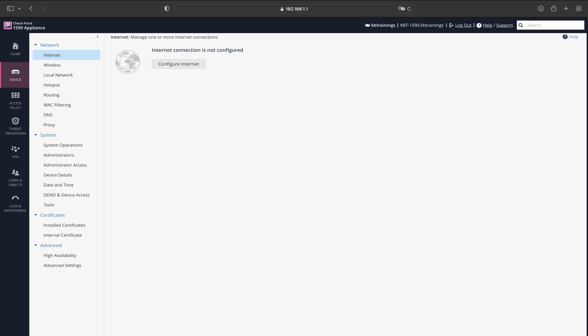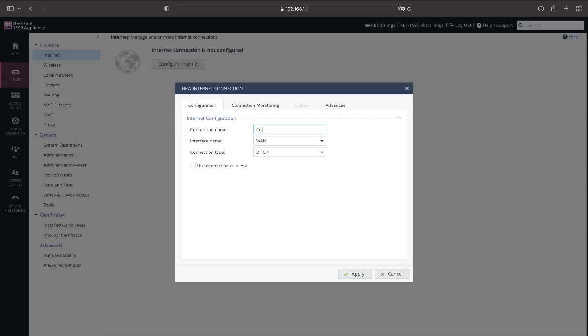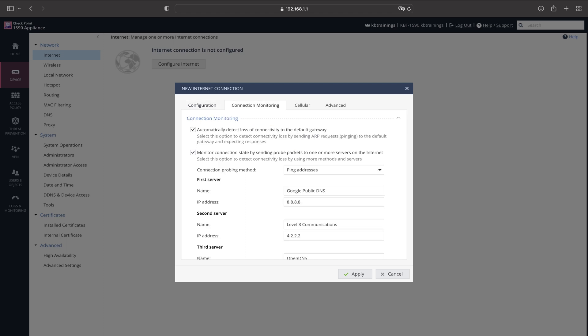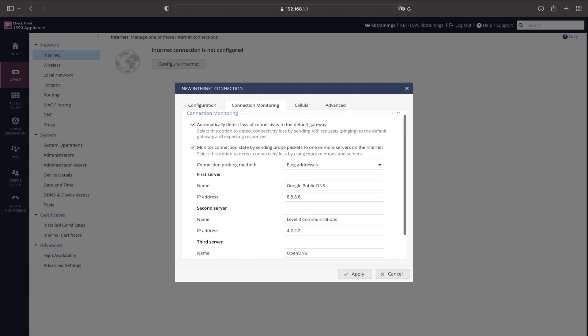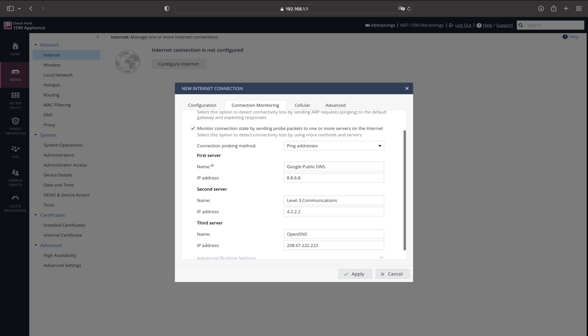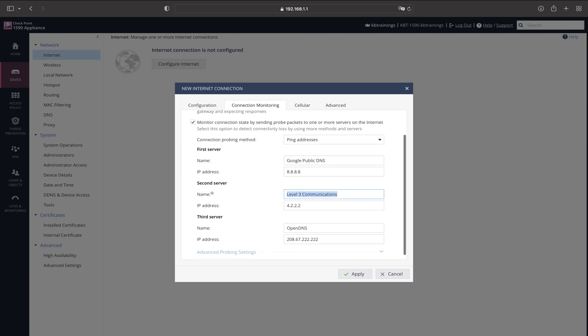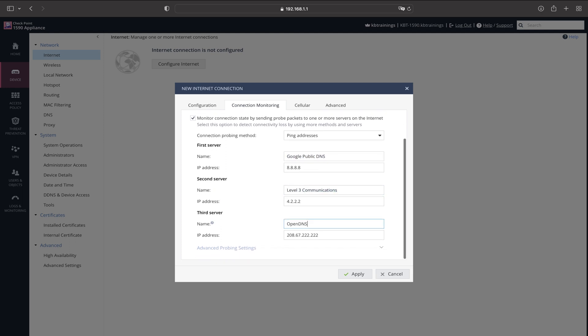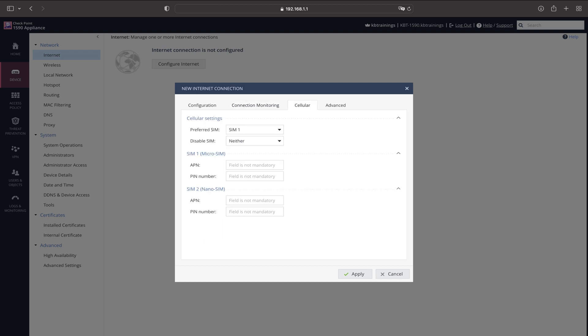Once you have them in, you just log into the device and go under Device and Internet. Here we need to add a new internet connection and let the device know that this is a cellular connection. We're just gonna call it cellular. On the next tab, we need to select the servers that we're going to use to test the quality of this connection.